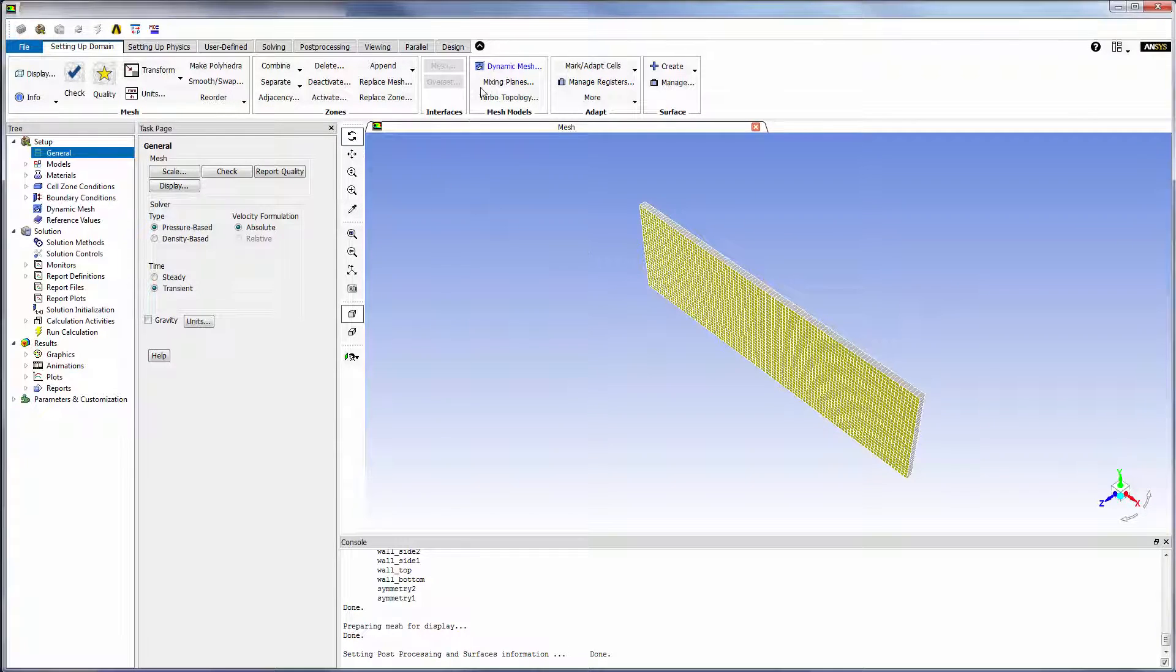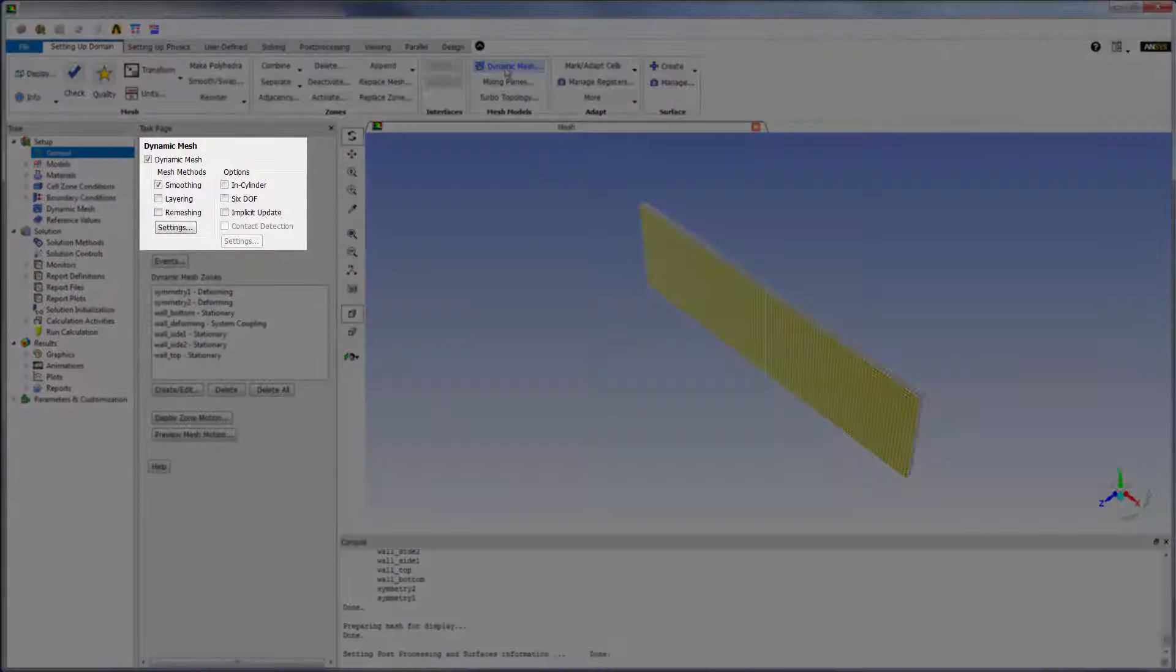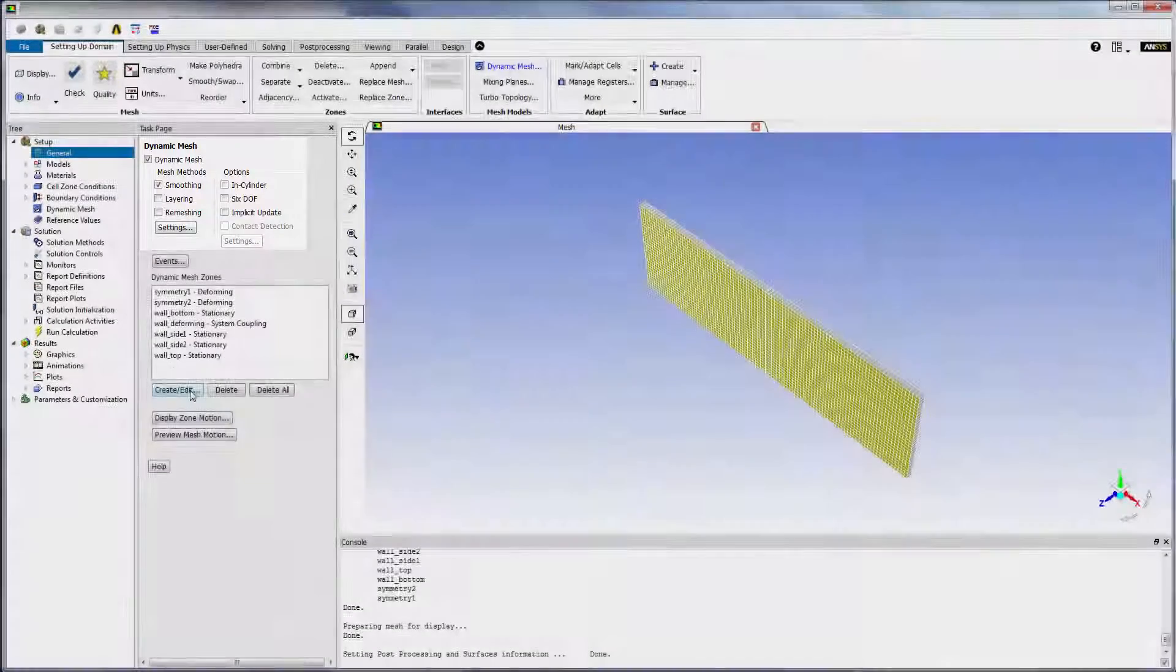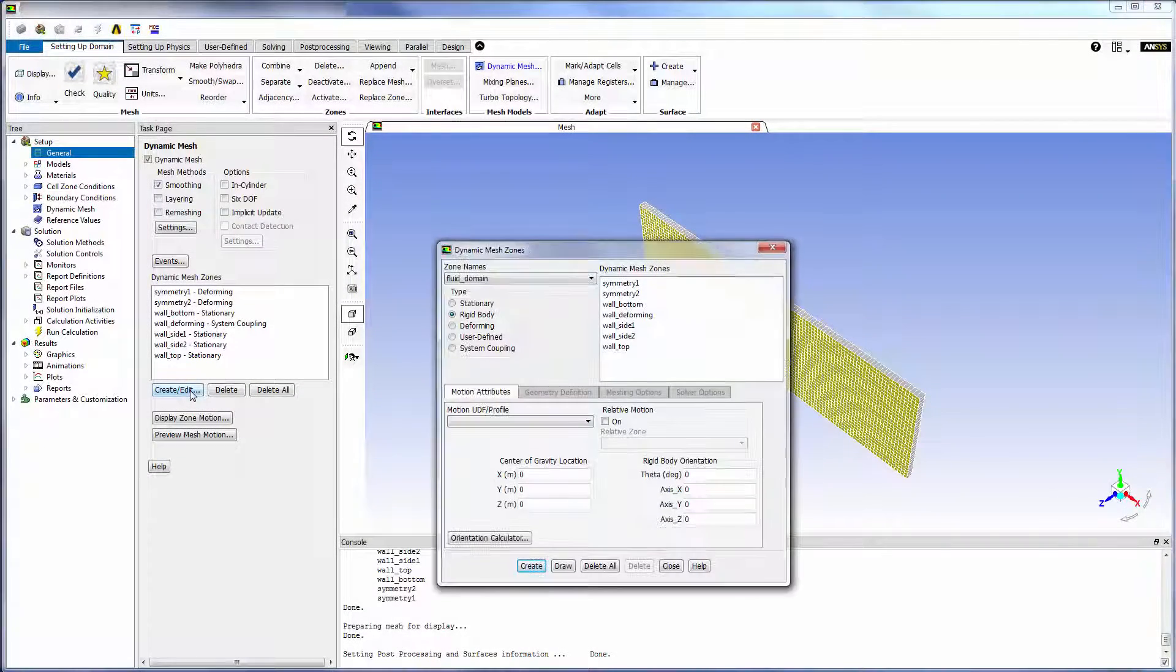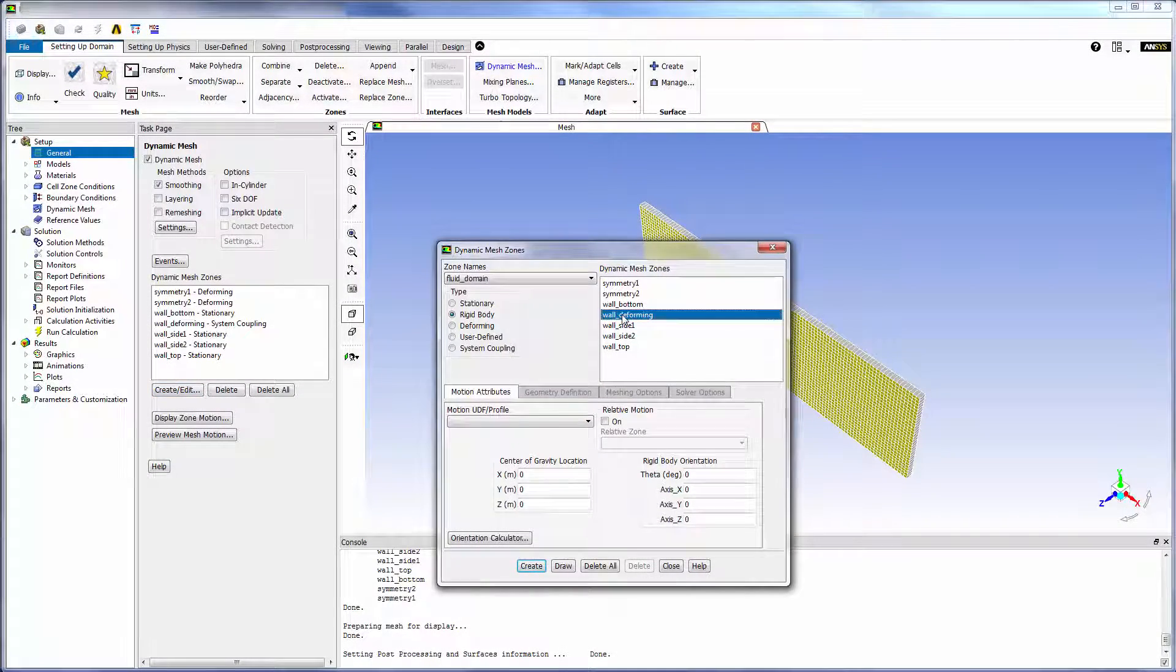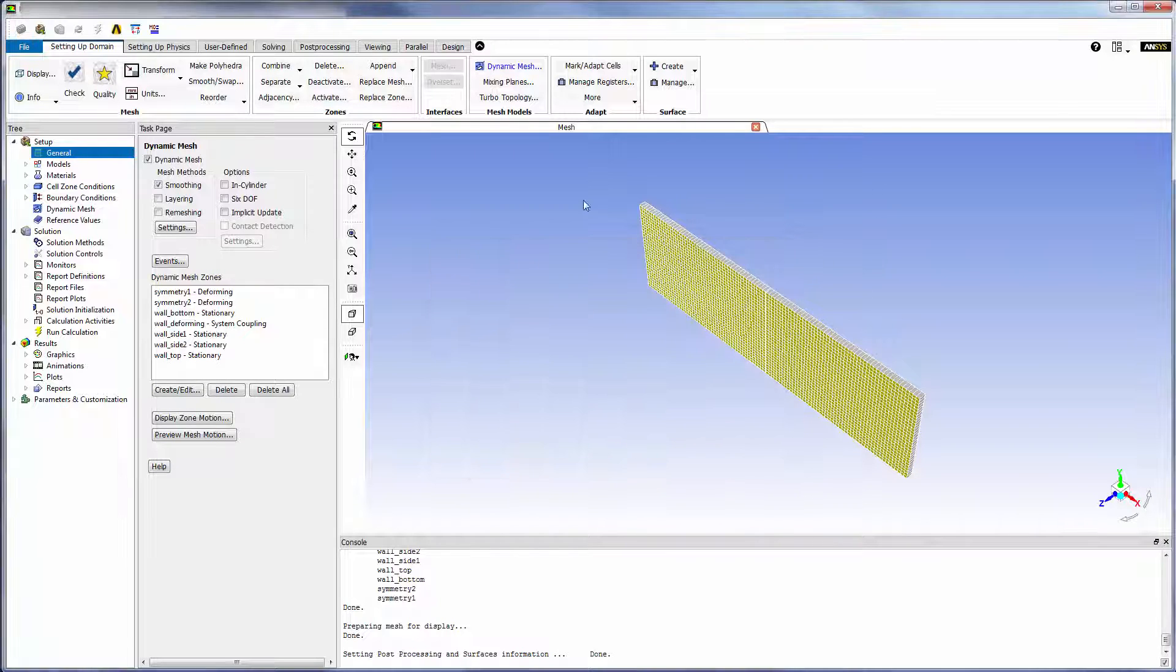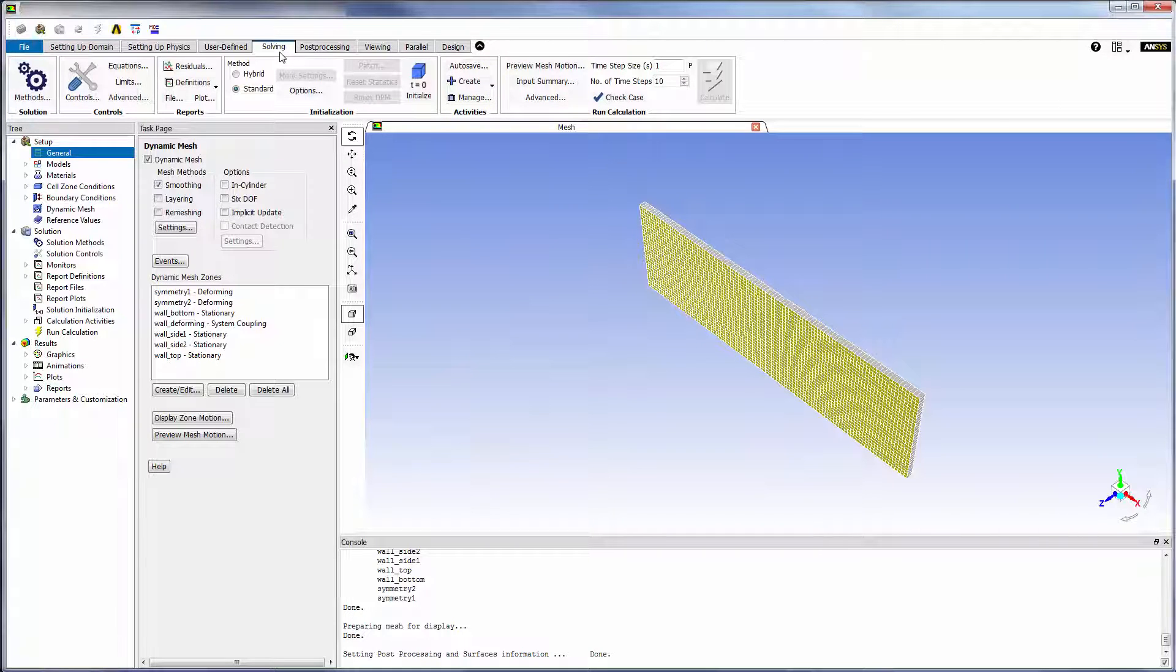Dynamic meshing is enabled in the fluid domain so that the fluid's mesh can move in response to the plate displacement. For the fluid walls that are coincident with the plate, the mesh motion option is set to system coupling. This option specifies that Fluent will receive displacement data from and send force data to system coupling.